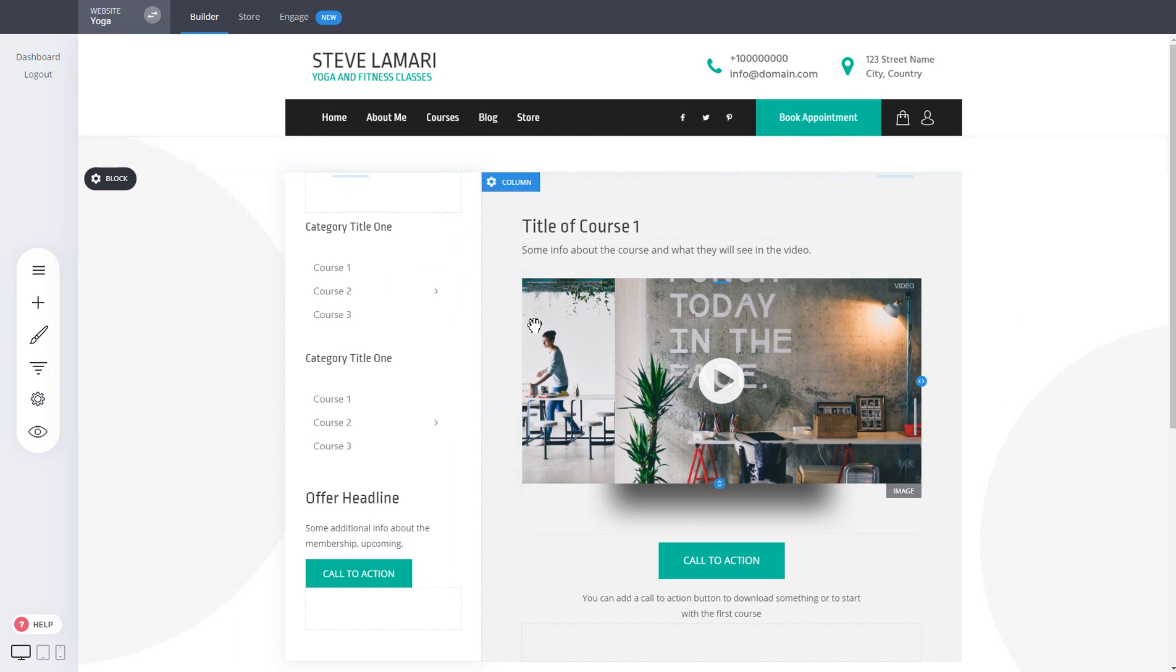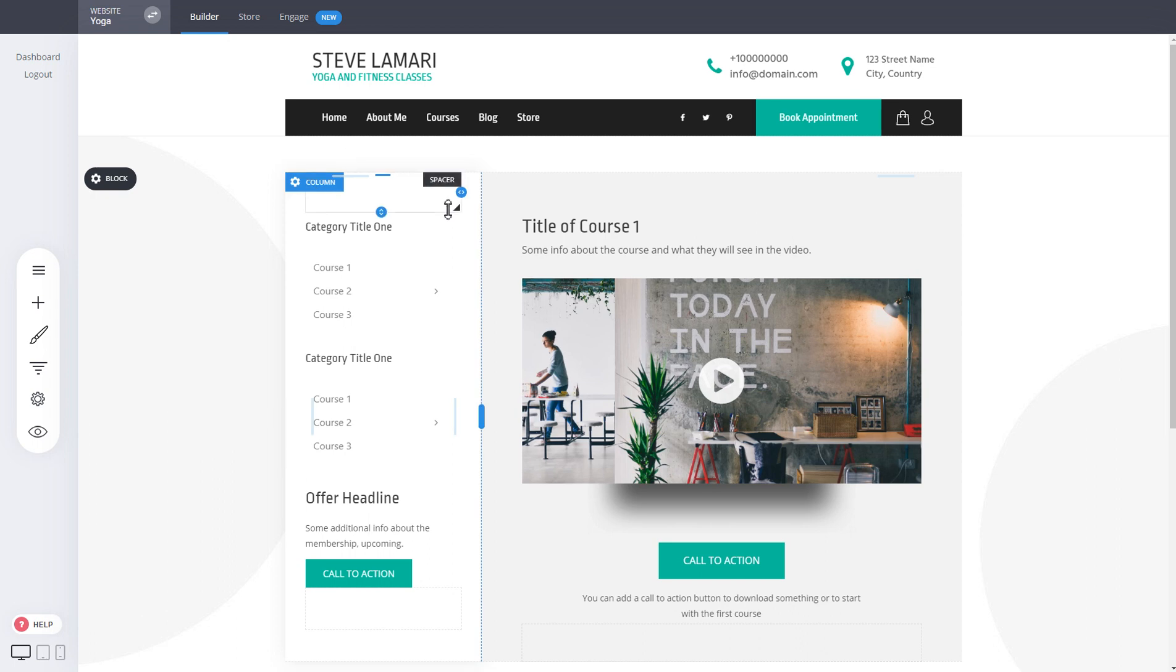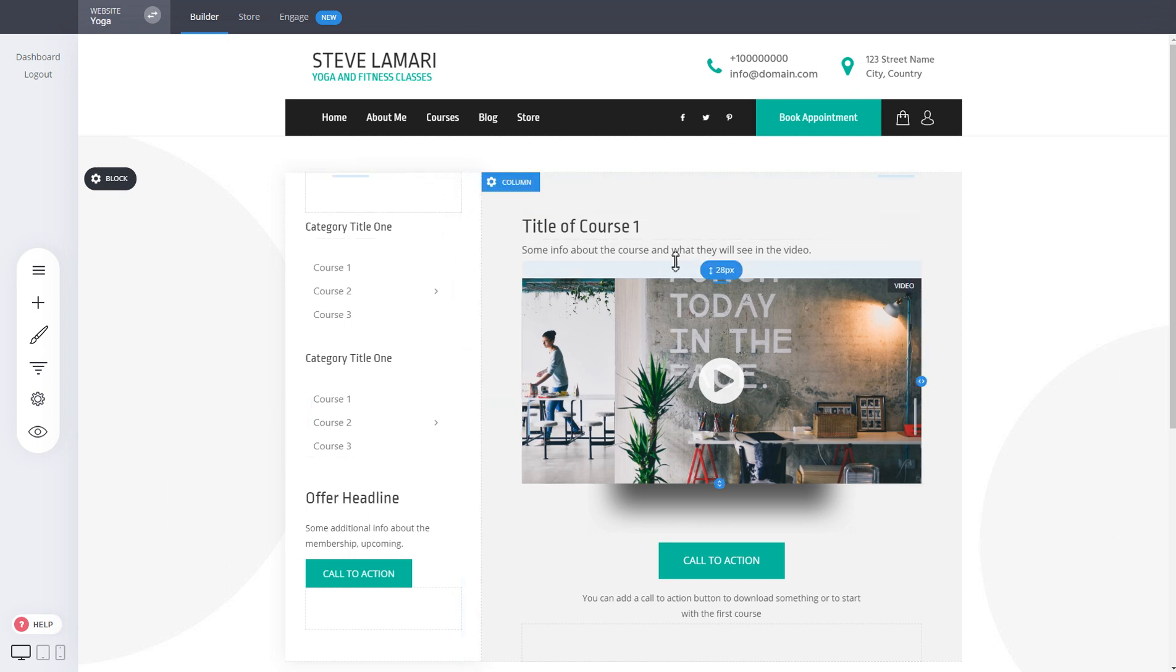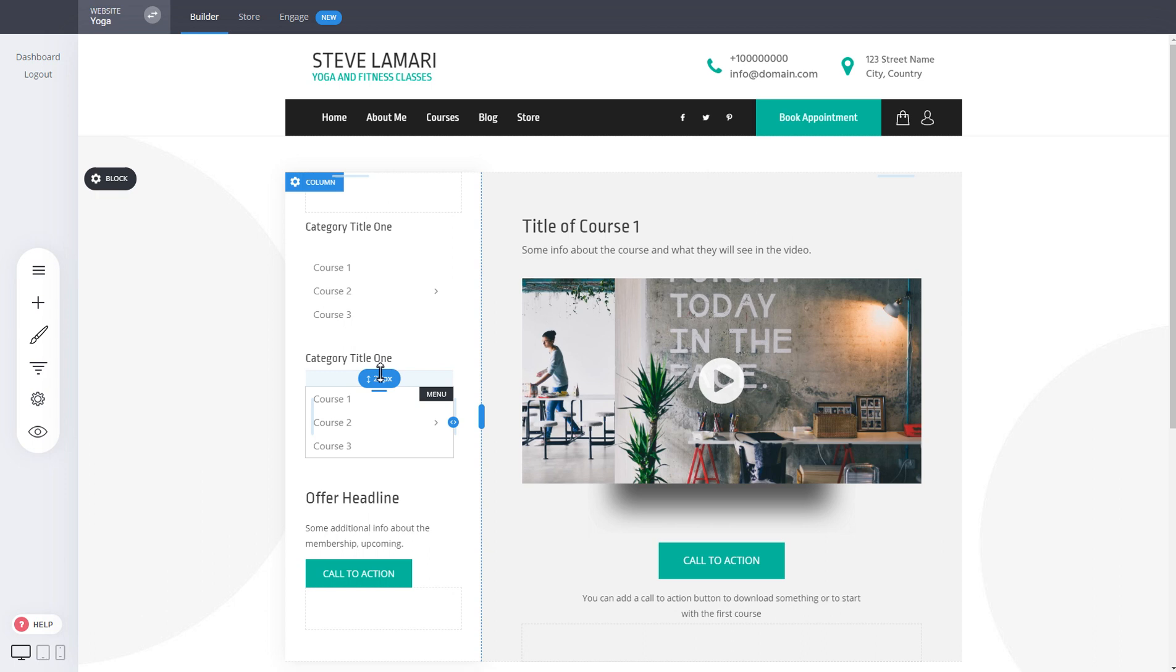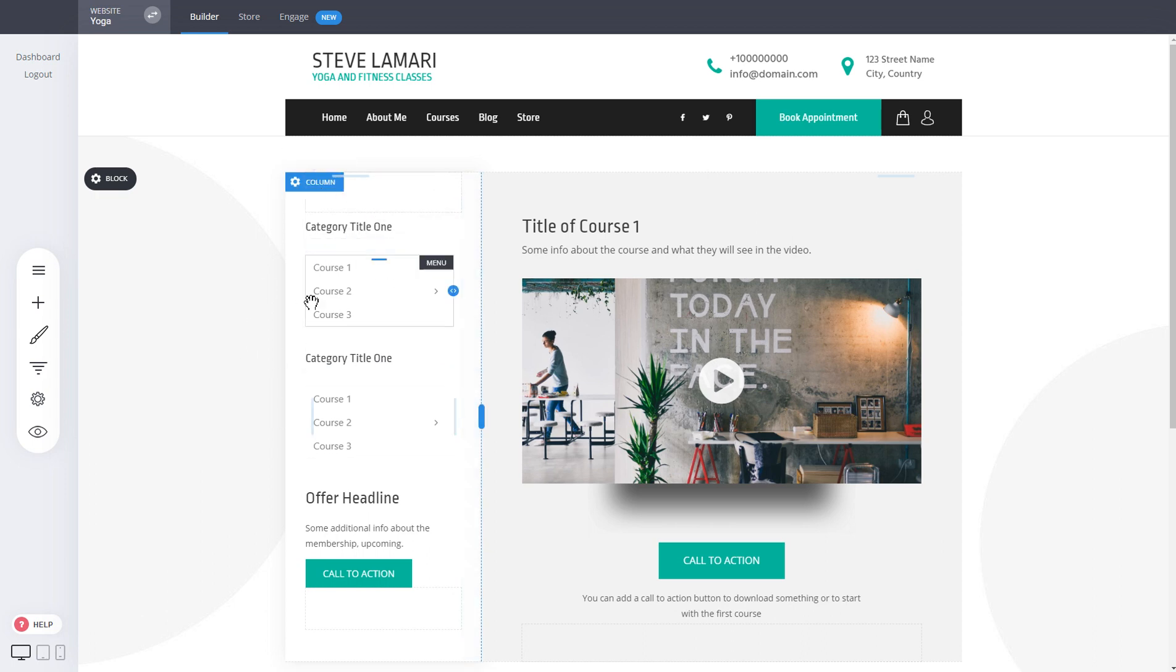When you're doing a course and you have this column to be always the same throughout all the different pages that you have, you don't have to update it on all the pages. You can just update it once and it will update in all places.